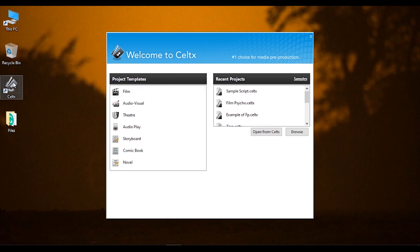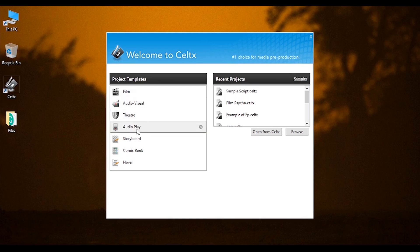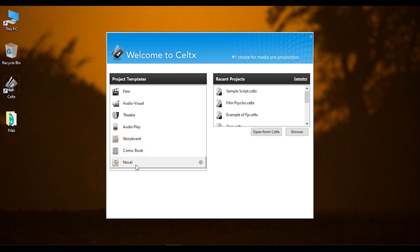First, we will open Celtex. We will open the screen. How to write a script. You can choose from: Film, Audio & Visual, Theater, Audio Play, Storyboard, Comic Book, or Novel.